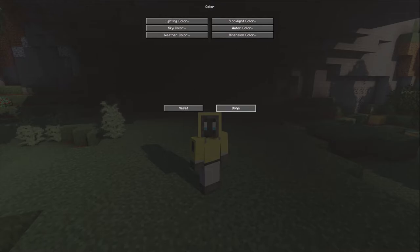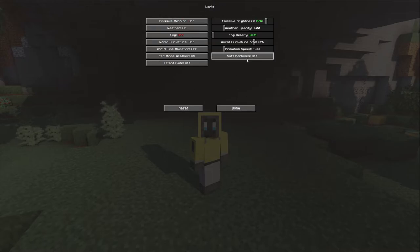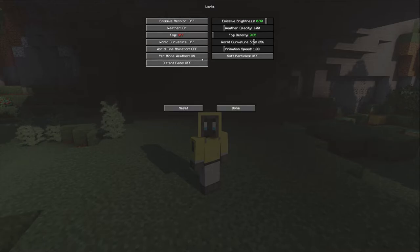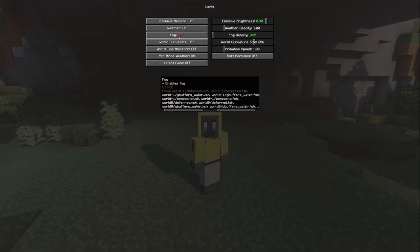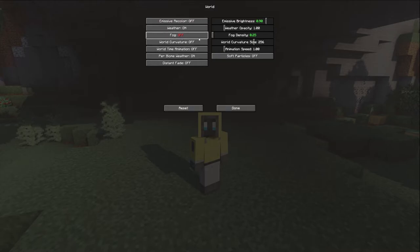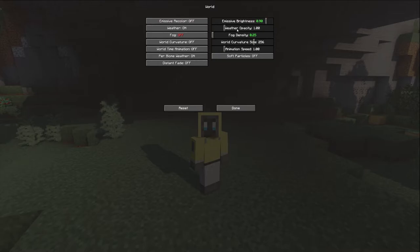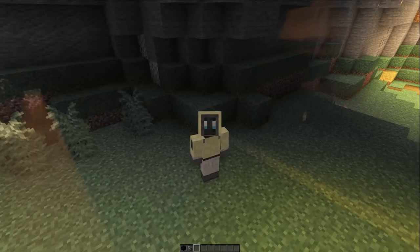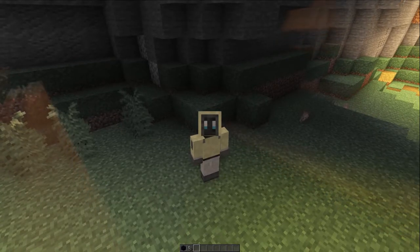In the World settings, I haven't made too many huge changes. I've turned fog off completely - both for the Nether and the Overworld, I don't like either. Emissive brightness I've turned down a little to 0.9. Other than that, everything else is the same.